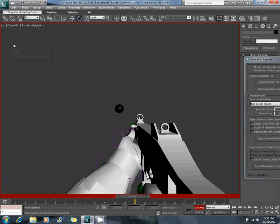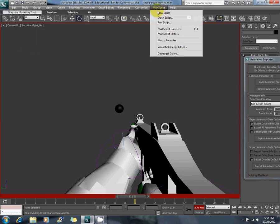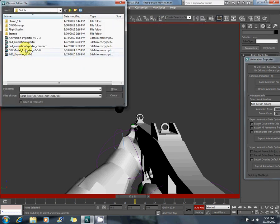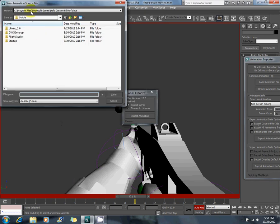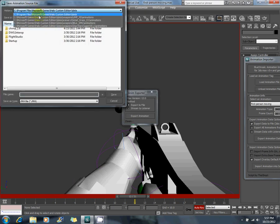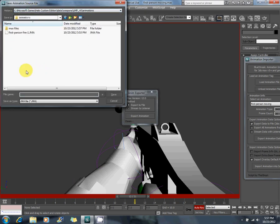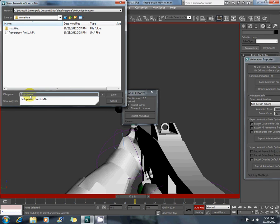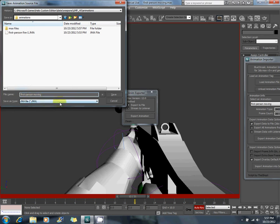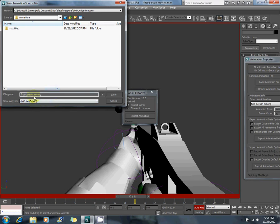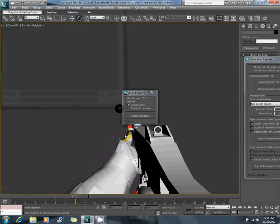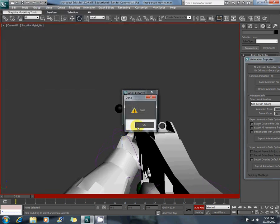Run script, animation exporter compact, and we get back to the same place, first person moving. But this one you're going to want to save it as a JMO, not a JMA, otherwise it will not work. JMOs take care of overlays, overlay animations, which is what the moving animation is, that way it will play on top of any other animation that's playing.